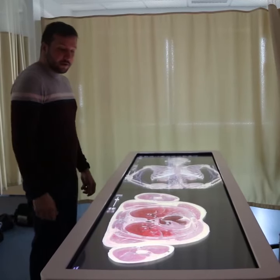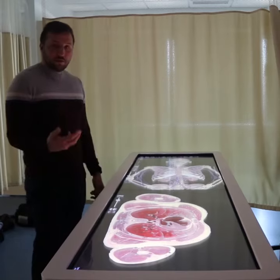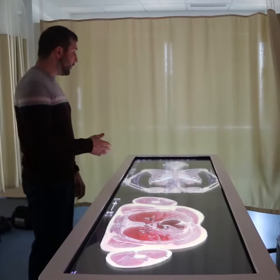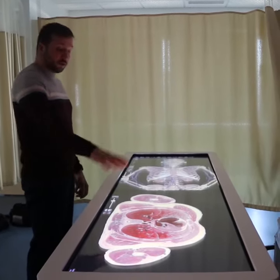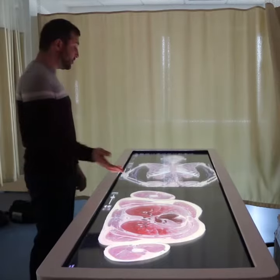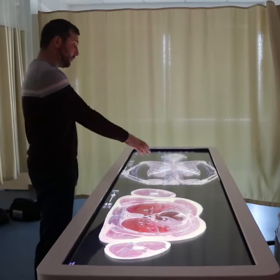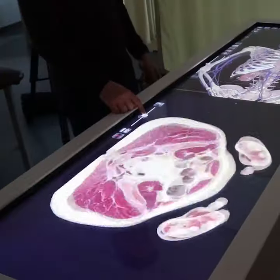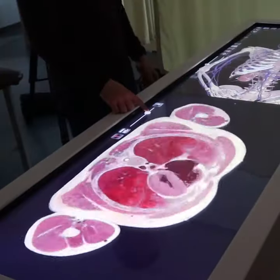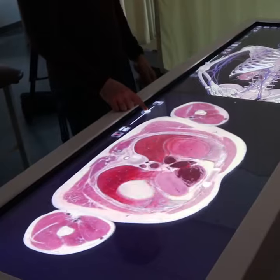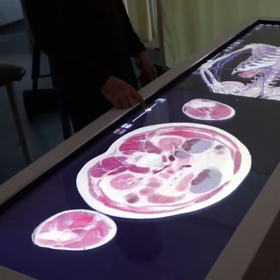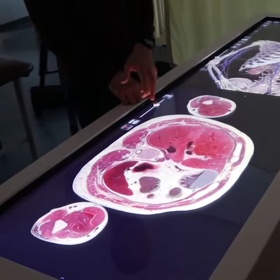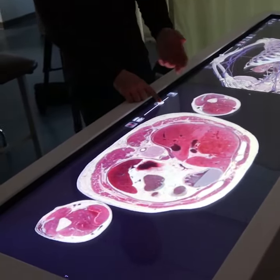Here is another example of the utility of the Anatomage Table. What we have here is a cross-sectional image taken from this virtual cadaver. What the students can do is move this bar up and down, and that will correlate to the cross-sectional image that they have here on the right screen.